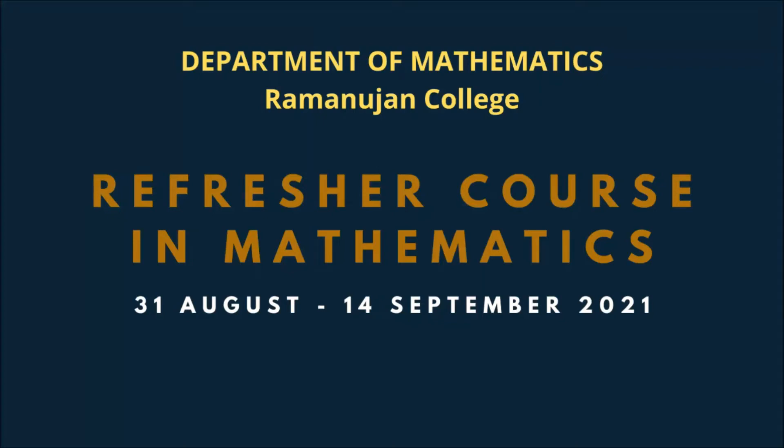Welcome participants to this two weeks refresher course in mathematics, scheduled from 31st of August till 14th of September 2021. This course is being offered in a highly flexible format and can be done at one's own pace within the given time.